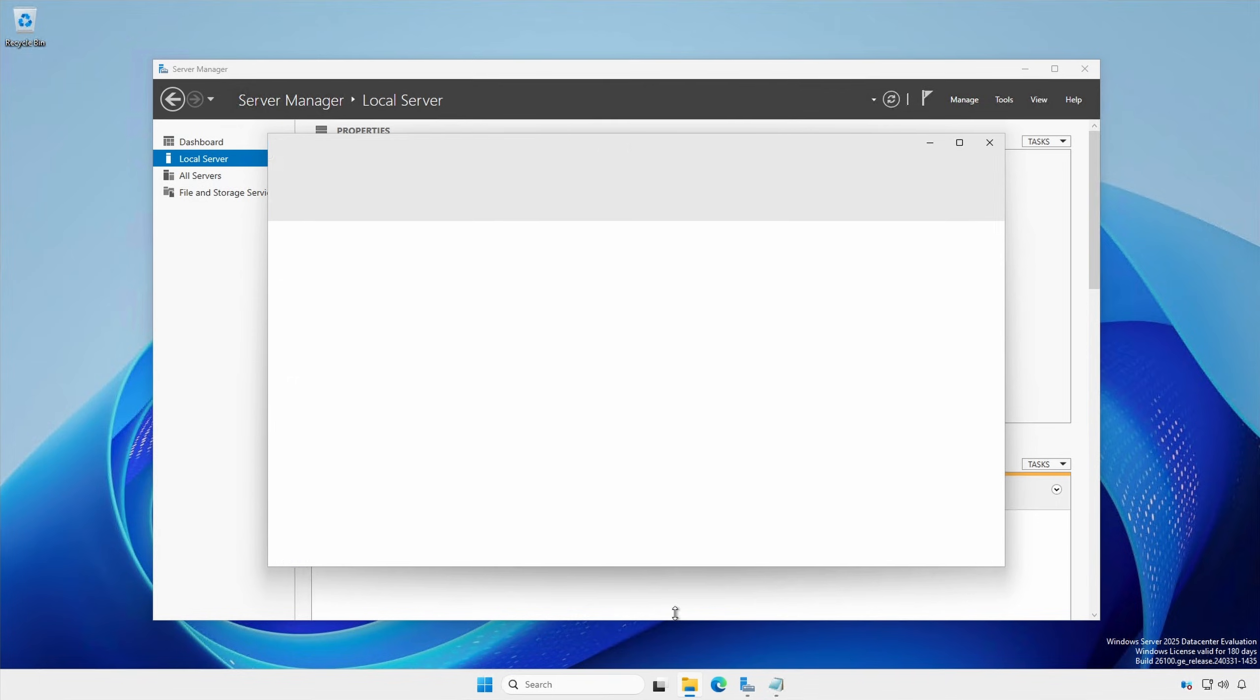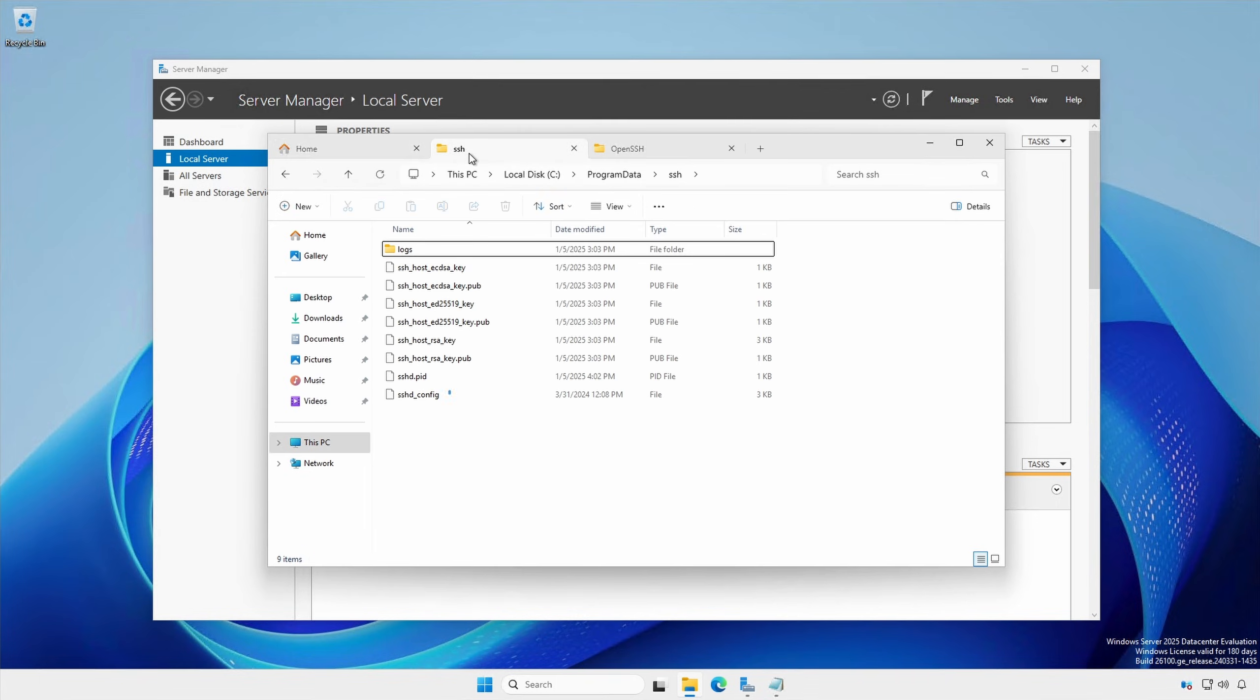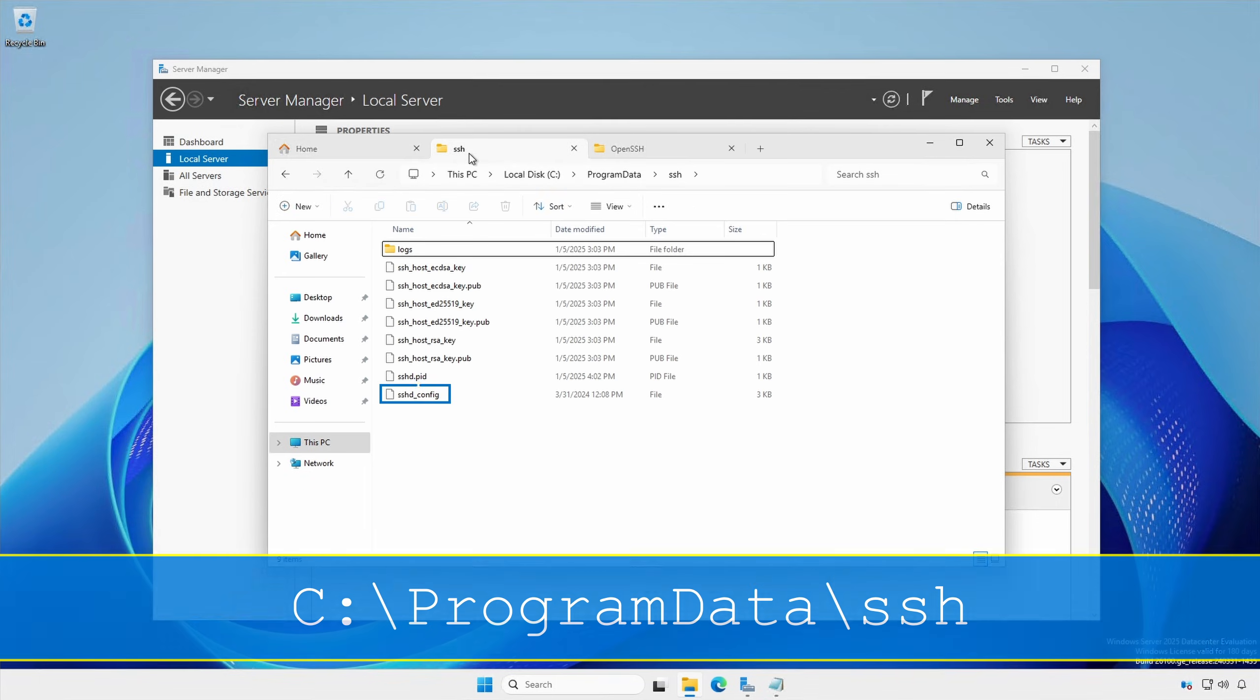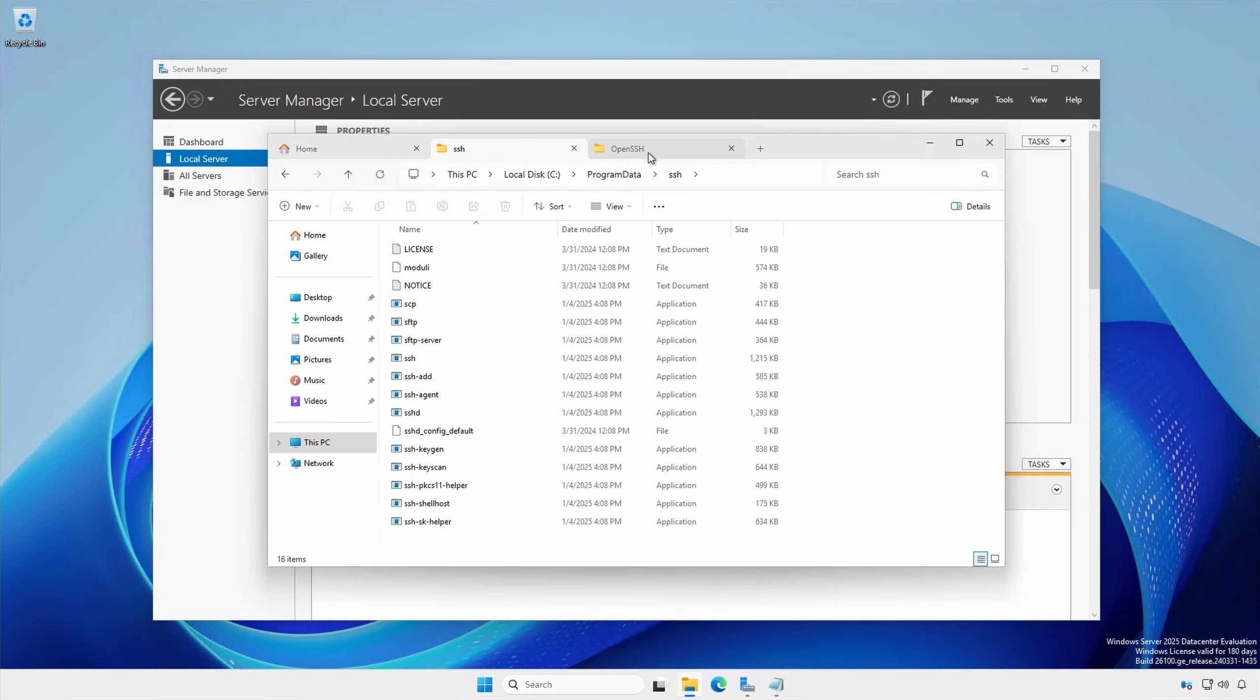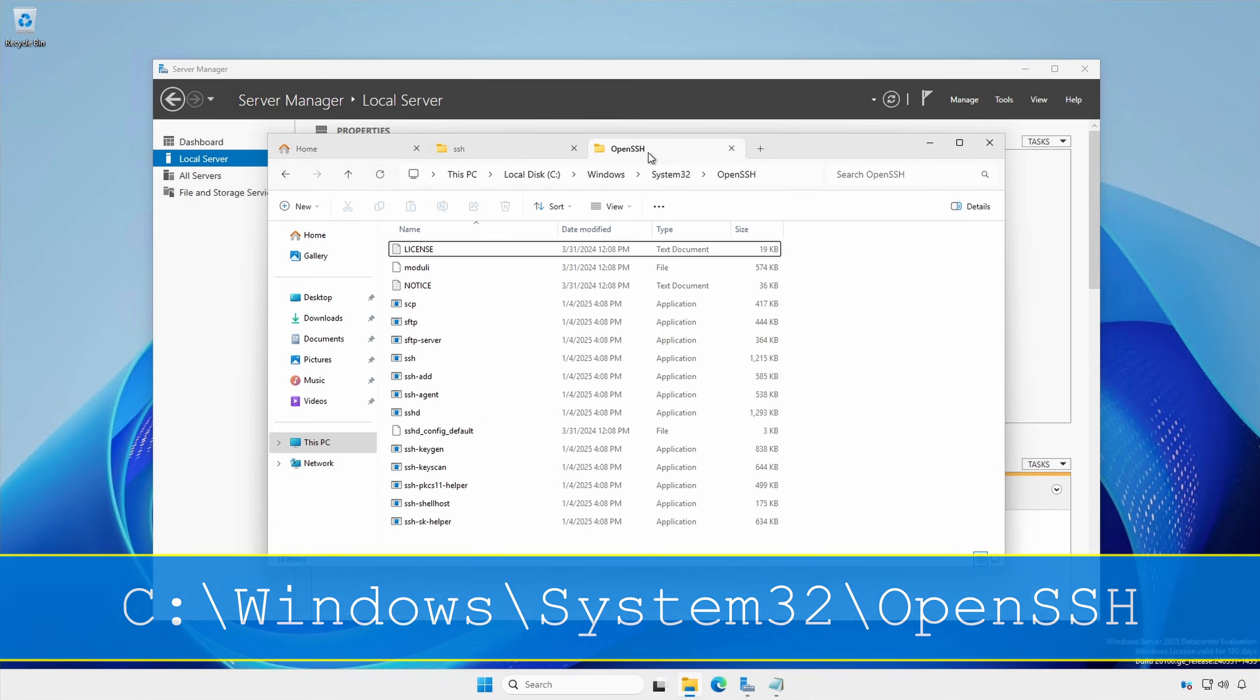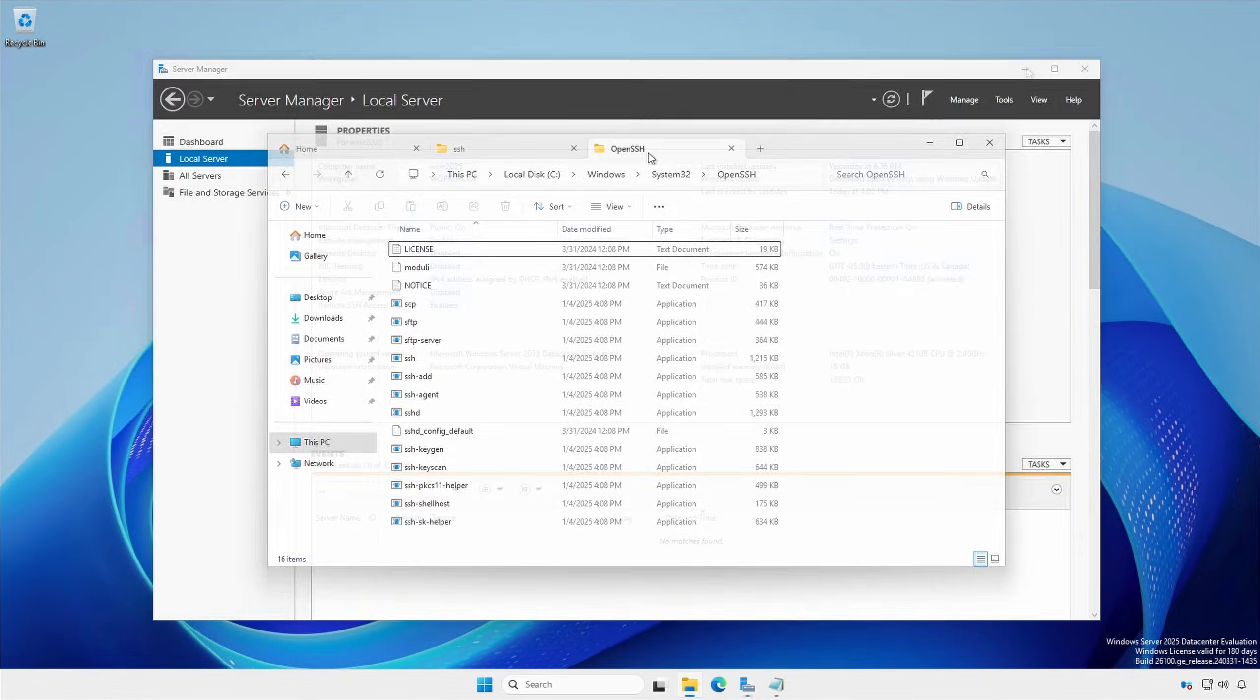The sshd underscore config file is located in the C colon backslash ProgramData backslash SSH folder. And the SSH executables are located in the C colon backslash Windows backslash System32 backslash OpenSSH folder.